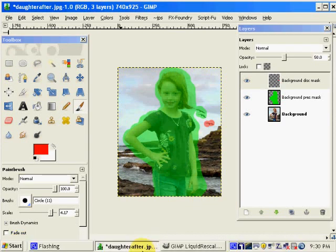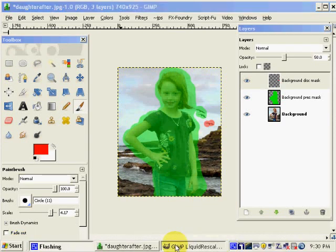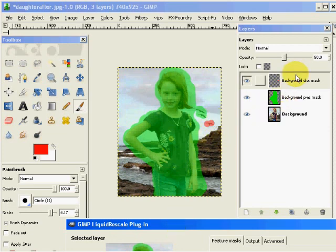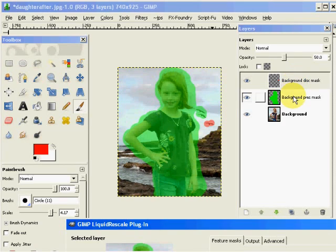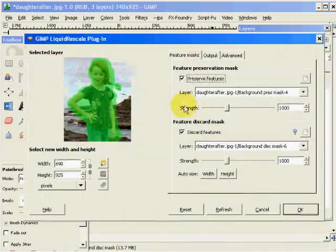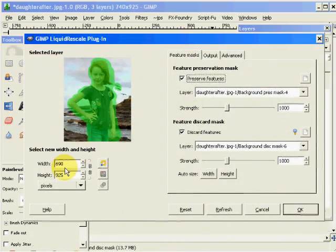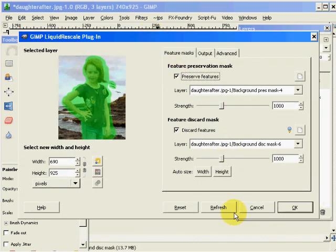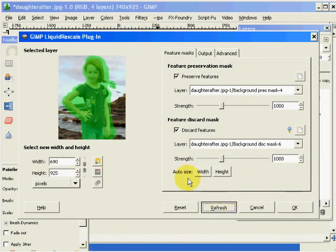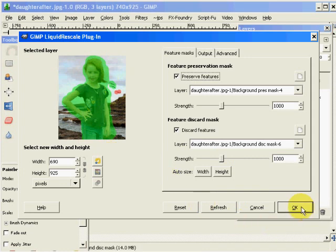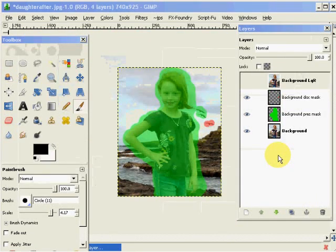So now we have created our mask, our discard, the parts of the image we wish to discard, and the parts of the image we wish to preserve. And we've also gone from 740 pixels width to 690. So I'm simply, if I click refresh, it's going to refresh the dialog on the screen of this image in the dialog. And I'm just going to click OK.